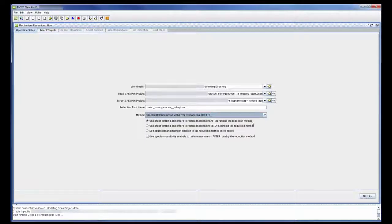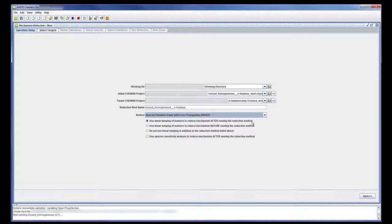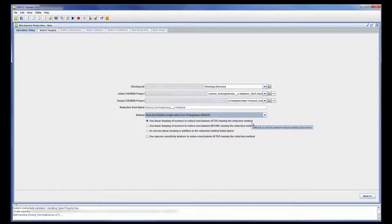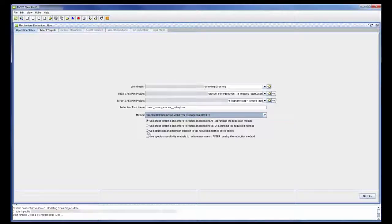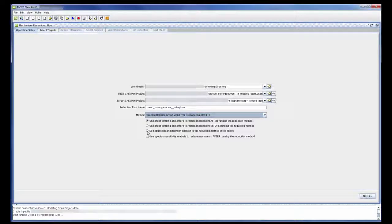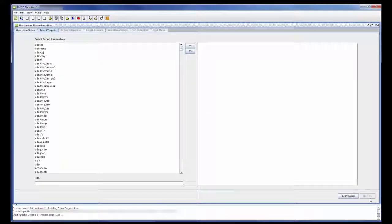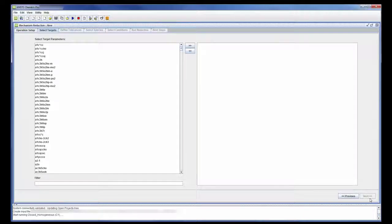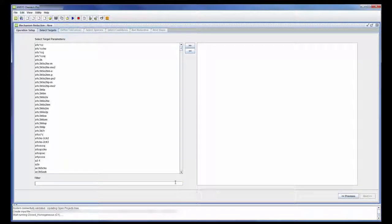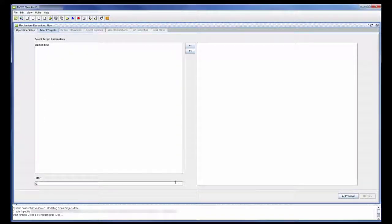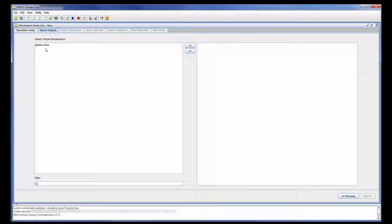I can choose to use Linear Lumping to group together isomers and further reduce the skeletal mechanism. This can be done after or before the reduction process or not done at all. In this case, I won't be using Linear Lumping. Next, I need to choose target parameters which are evaluated for each produced mechanism and used to compare the reduced mechanism to the master mechanism. For this example, the targets will be Ignition Delay and NO Exhaust.